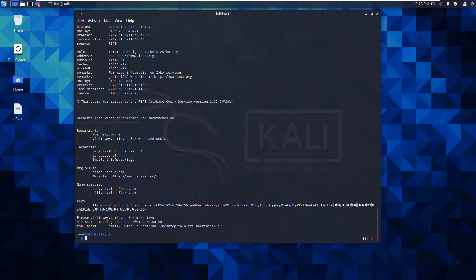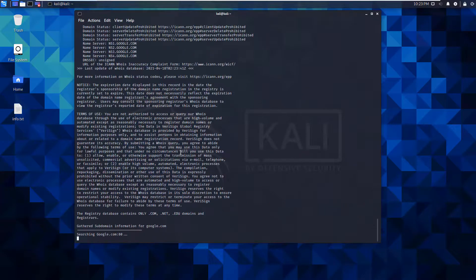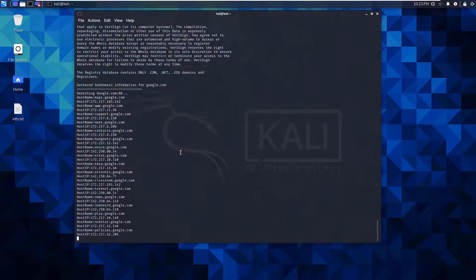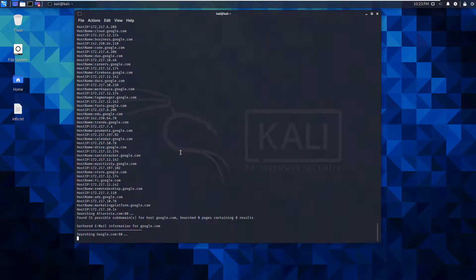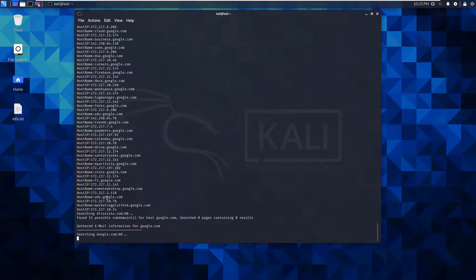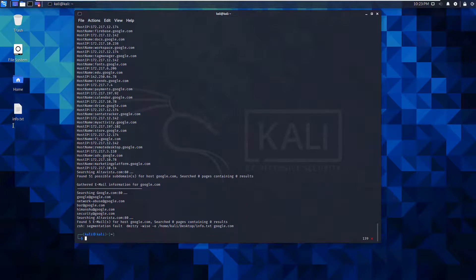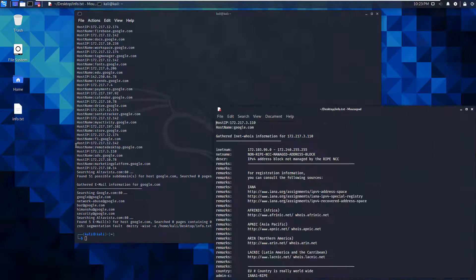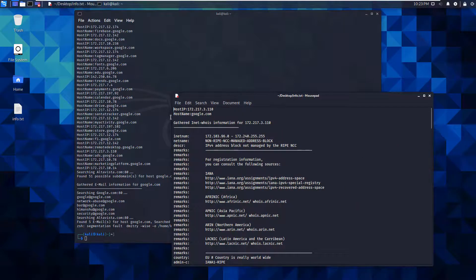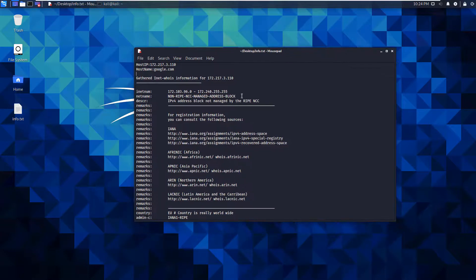Actually, I'm going to re-run the one for Google so that I can see content. Searching for Google. Open up that text document again. Searching for Google. That's what I want.